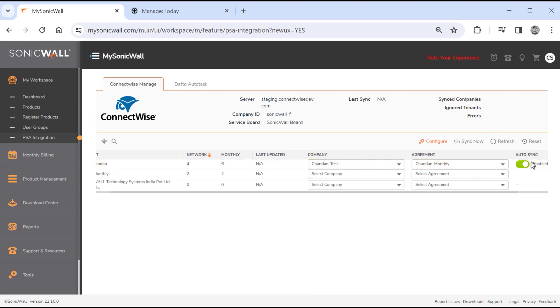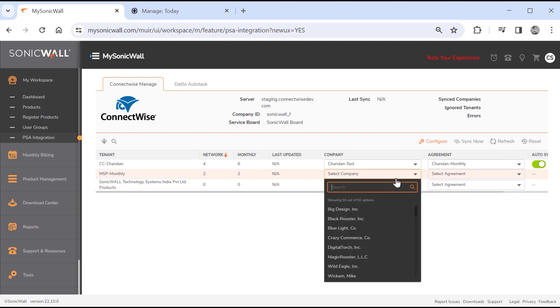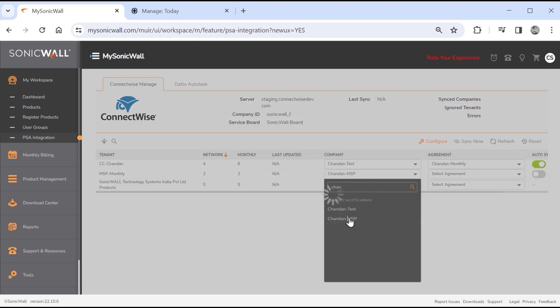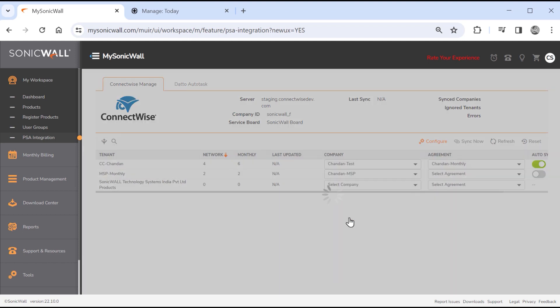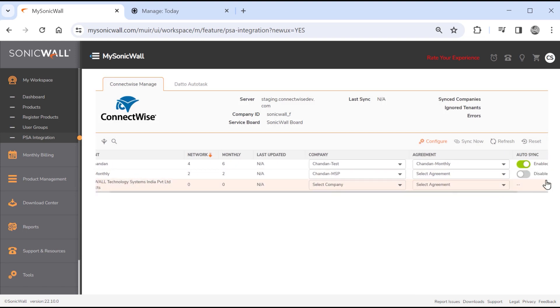Selecting a company alone will sync network product details to configurations for inventory purposes only, and will not automatically enable auto-sync.